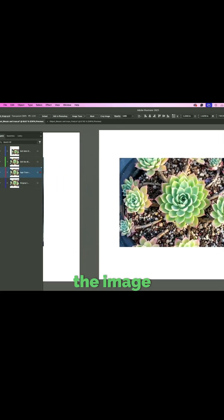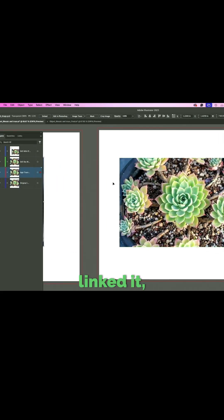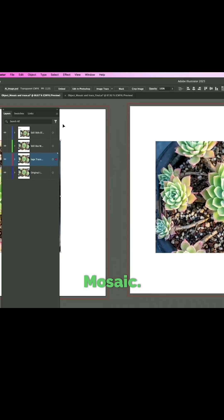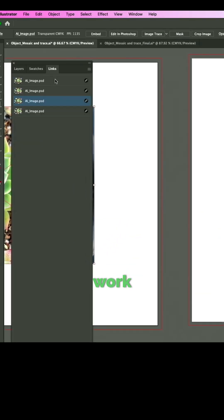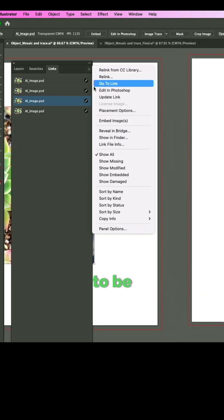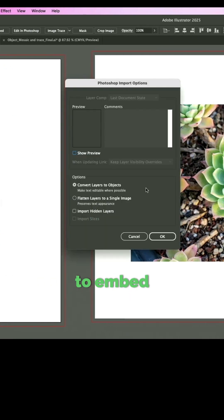I'm going to go to the image itself because I linked it. It's not going to work with object mosaic, so you need to know when you work with object mosaic it has to be embedded. So I'm going to embed the image.